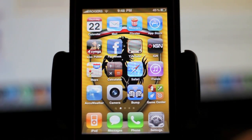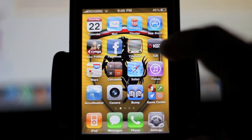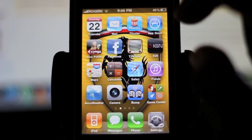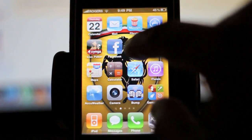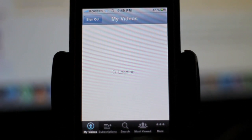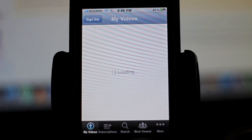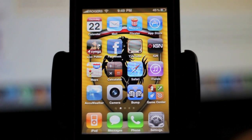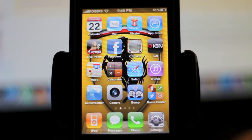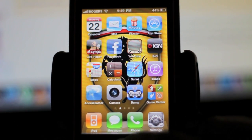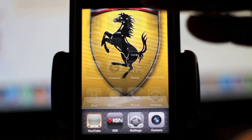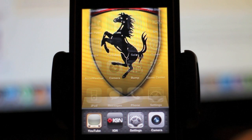The next thing I'm going to show you is multitasking. Let me run a couple of programs — let's open up IGN, let's open up YouTube. Now, if you have a lot of programs open, all you have to do is just double-tap the home button, and then it'll lift the main screen up a little bit, as you can see there.